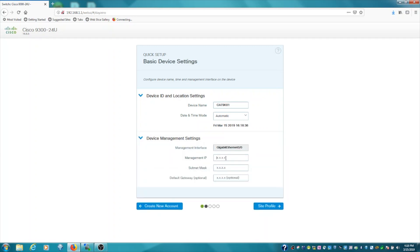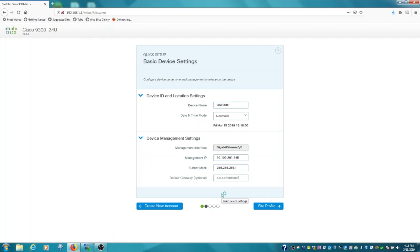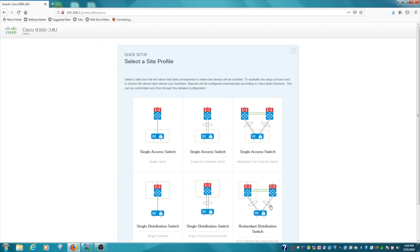Device management. You can configure an IP address for the device management interface of the switch. This is actually the port on the back of the unit. So we'll give it an IP address and subnet mask. I'm going to leave the default gateway open for now. Click next for site profile.